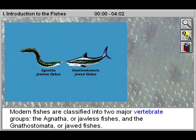Modern fishes are classified into two major vertebrate groups: the Agnatha, or jawless fishes, and the Gnathostomata, or jawed fishes.